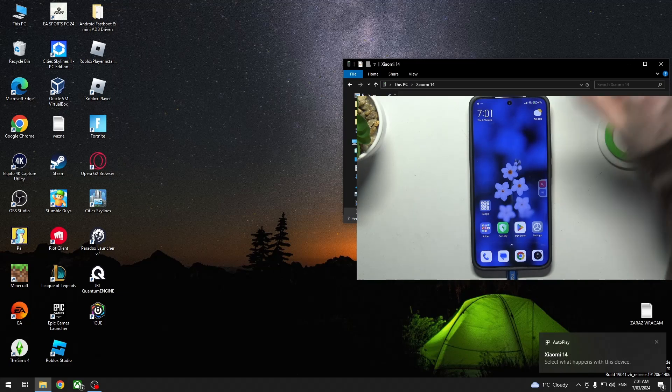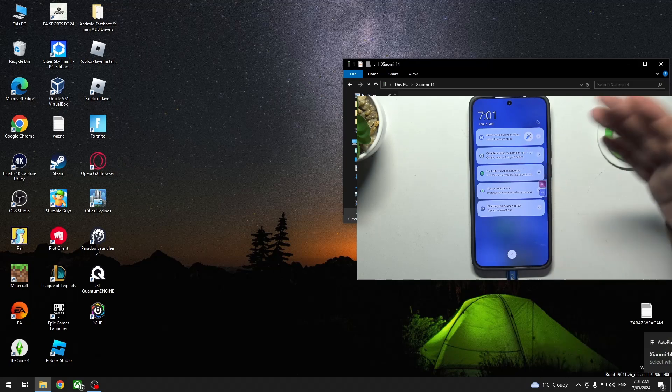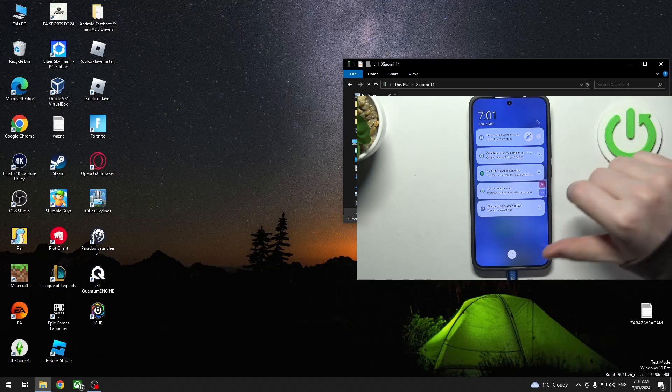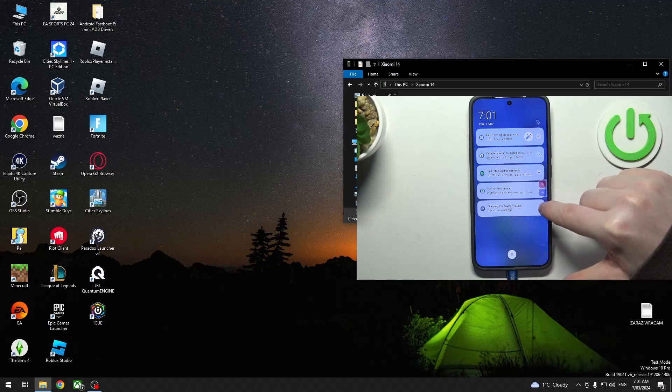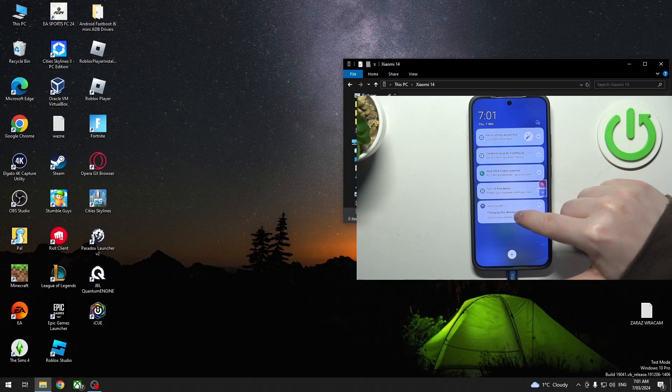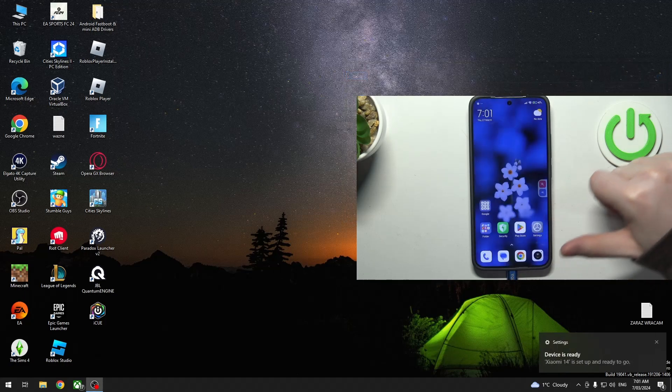To fix that we'll need to scroll down our notification bar. Then you should find charging this device with USB. We can click on that and then change to file transfer.